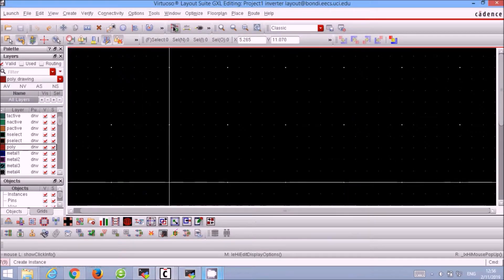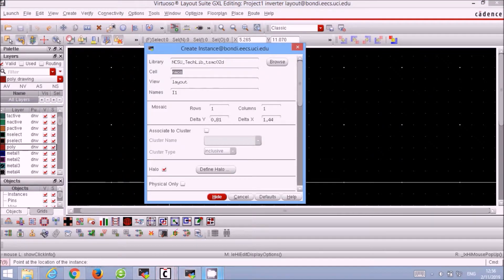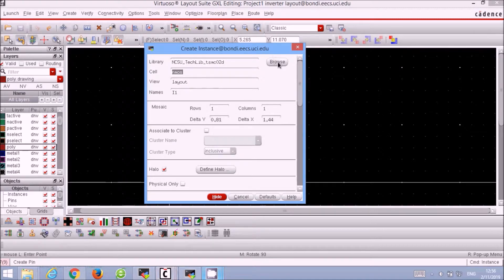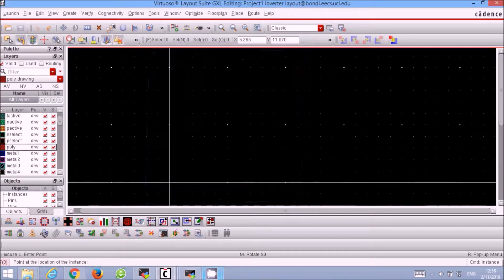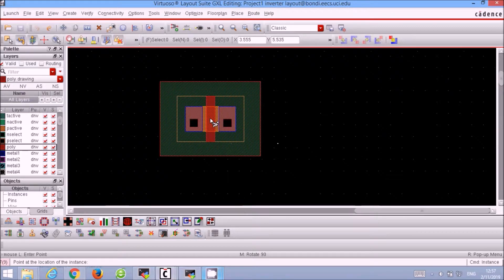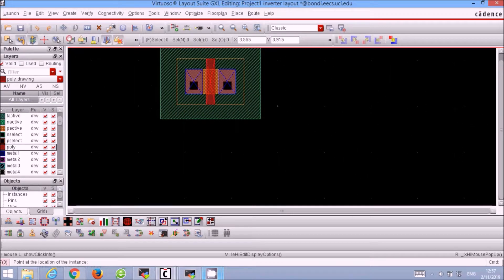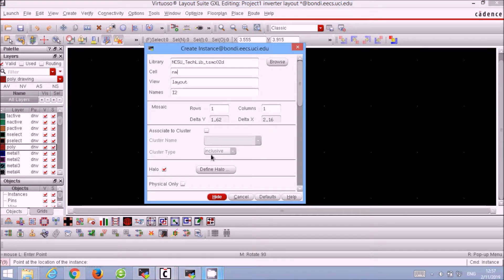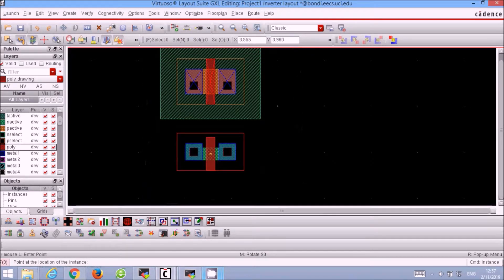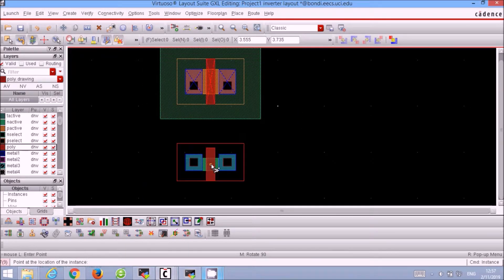Now let's start adding the PMOS and NMOS. Use the keyboard shortcut I. From the TSMC02D library, we select the PMOS and add it to our layout board. Then we select the NMOS and put it down as well. Make sure they do not overlap, but not too far apart.